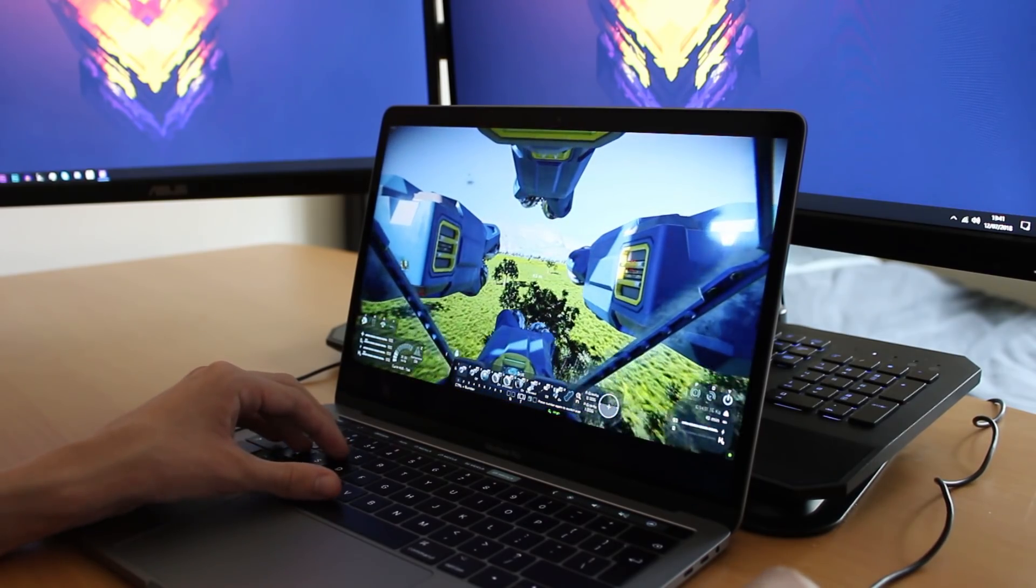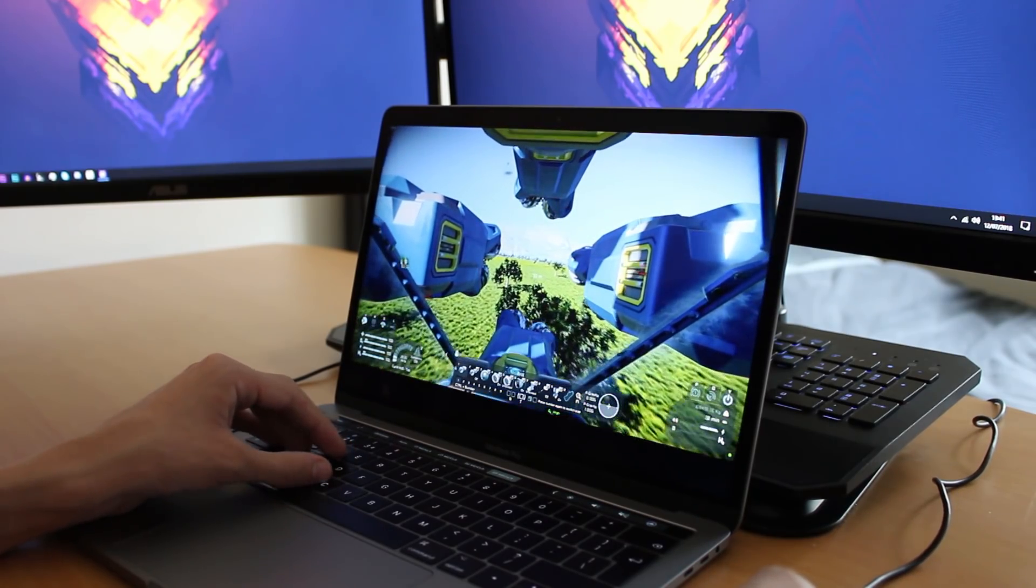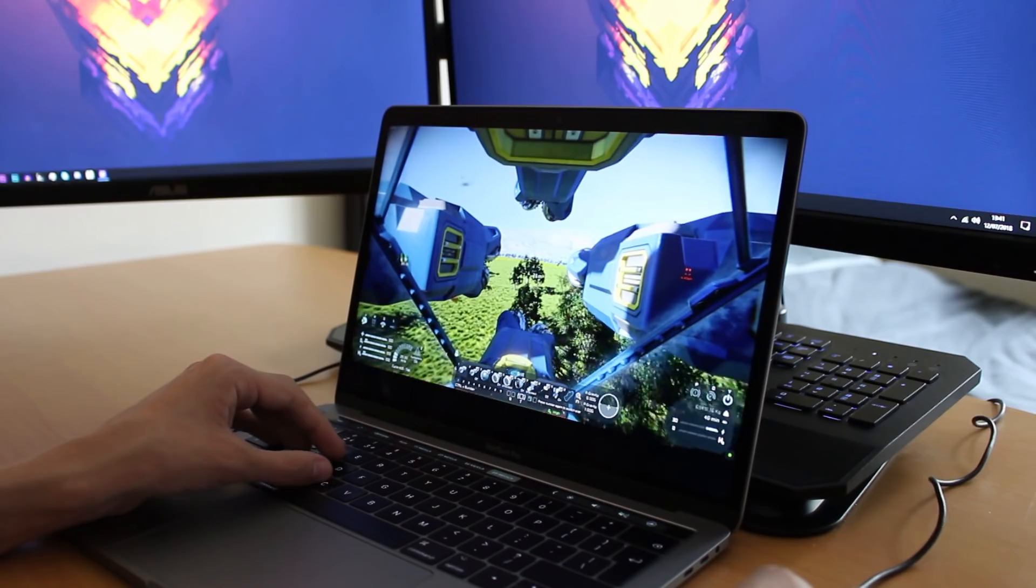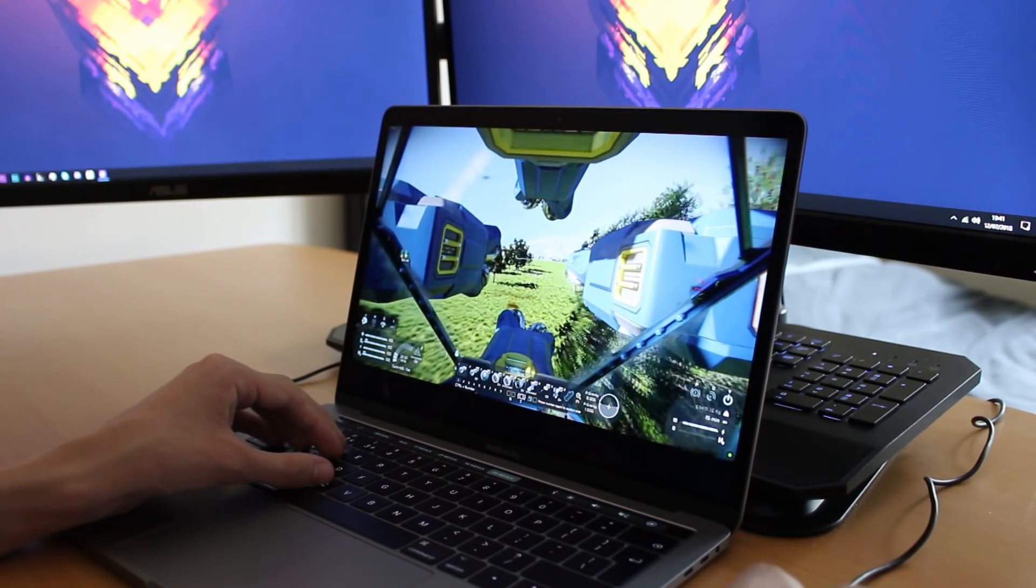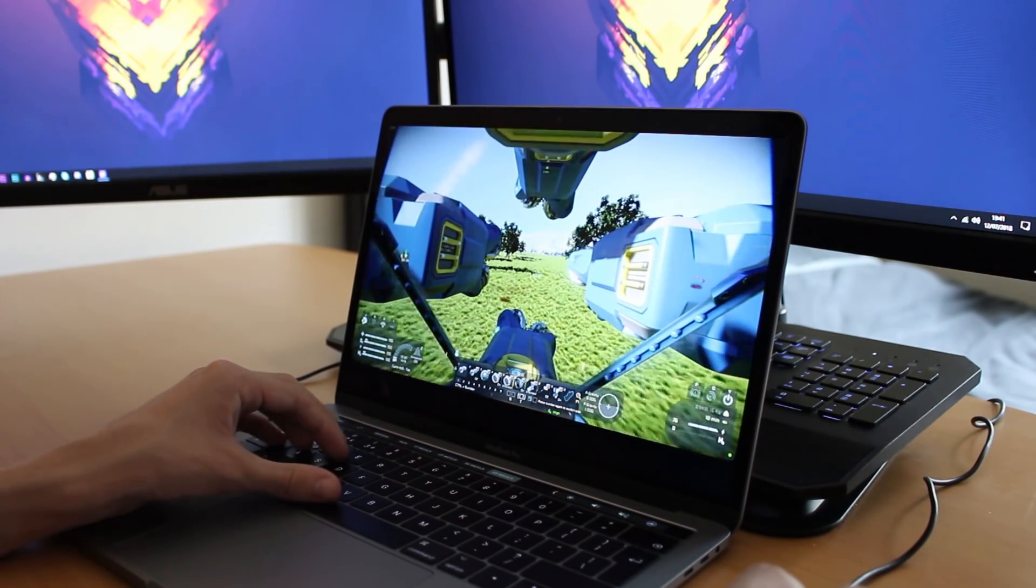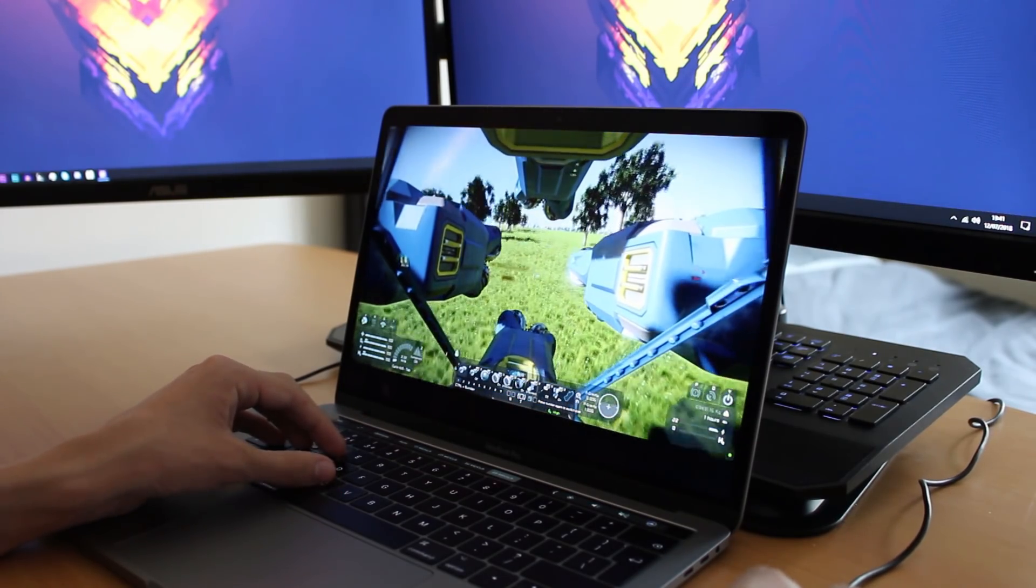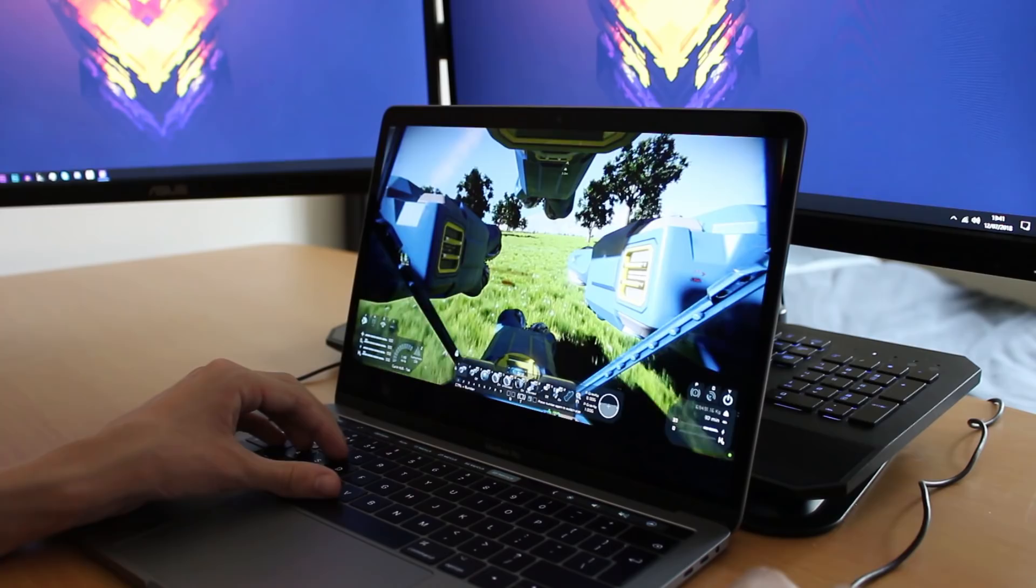So we've all been there, we've wanted to play this super cool game and then suddenly realized our computer is not up to scratch for it, which sucks as a gamer. I've been there, you've probably been there as well.